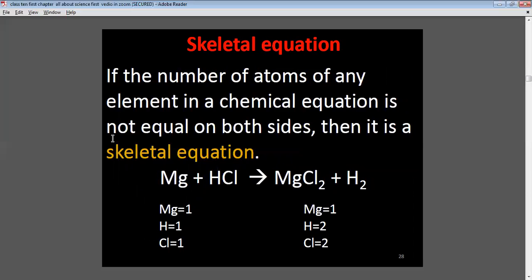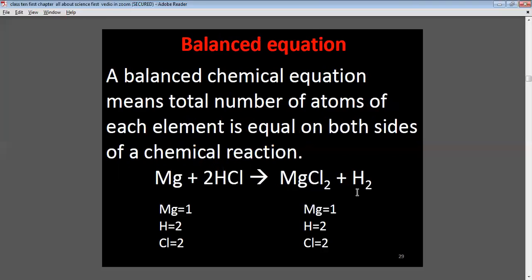What is a skeletal equation? When the number of atoms of any element in a chemical equation is not equal on both sides, it is called a skeletal equation. For example, magnesium reacts with hydrochloric acid to form magnesium chloride and hydrogen gas — this reaction is not balanced. On the right side: Mg×1, H×1, Cl×1; on the left side: Mg×1, H×2, Cl×2. Since it is not balanced, it is a skeletal equation.